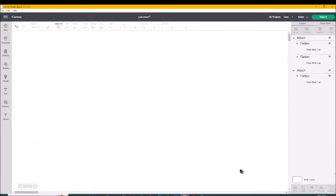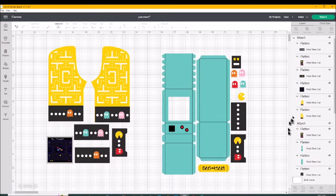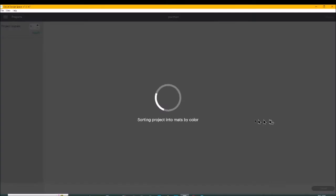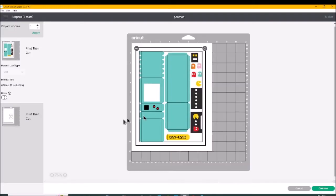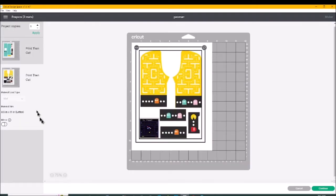Alright, so once it's in my Design Space and I have it just the way I want and I made it two pages, I hit make it. And this is what it looks like in my Design Space. And then I print and I cut.